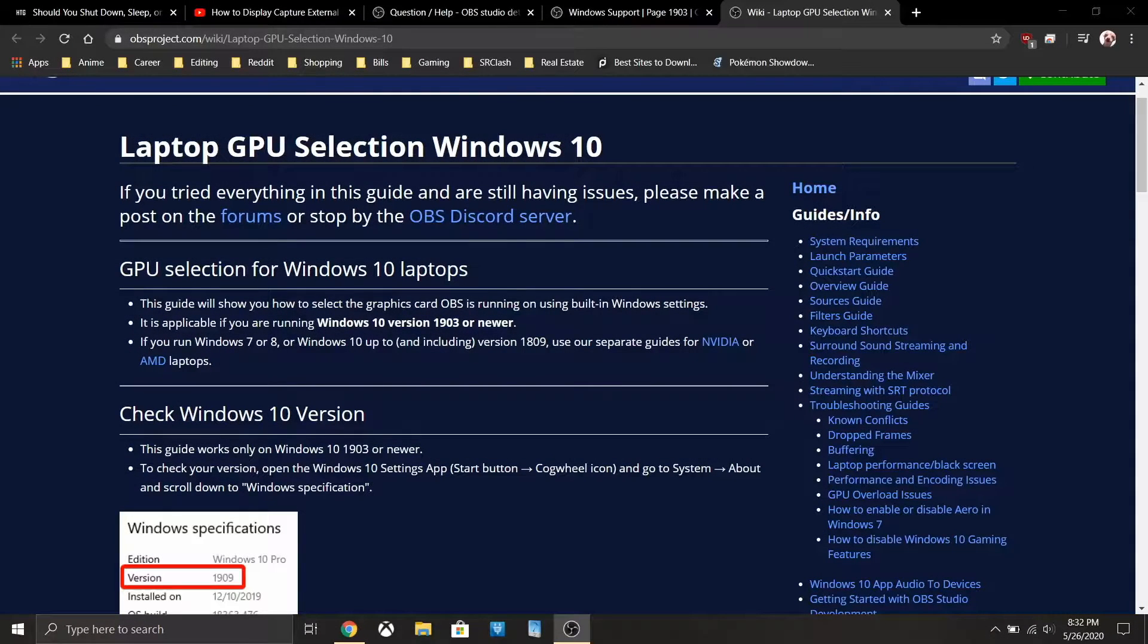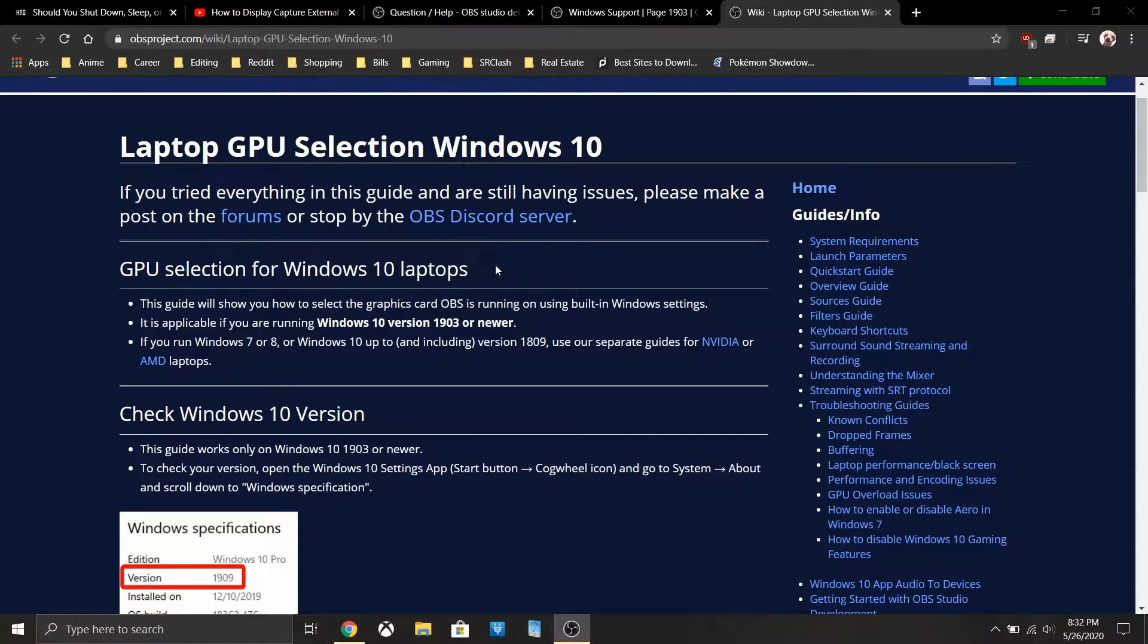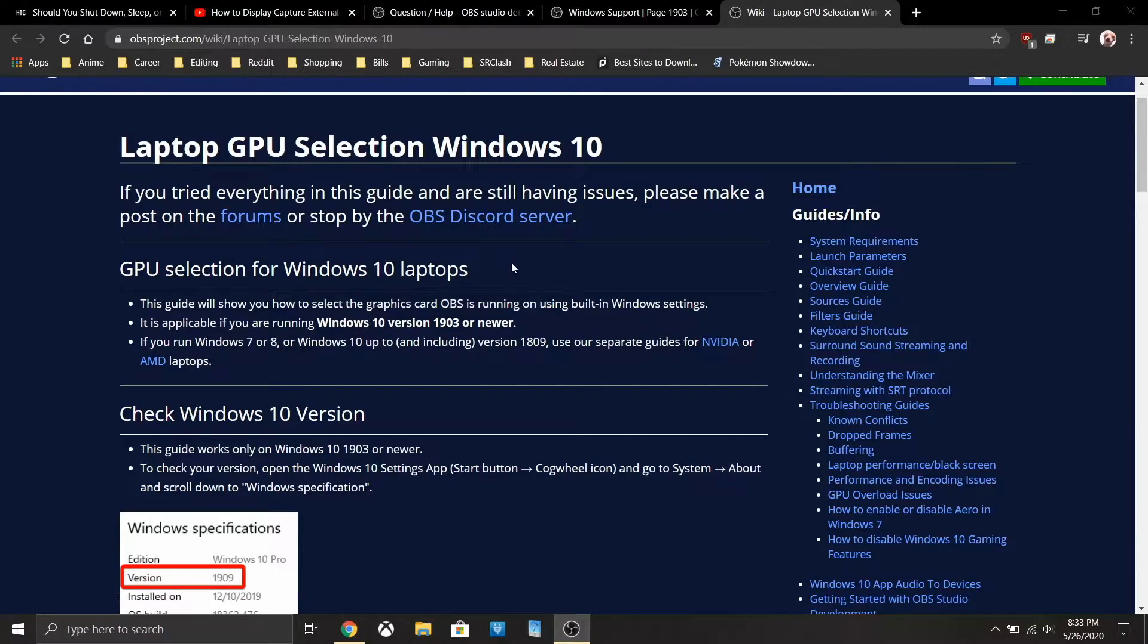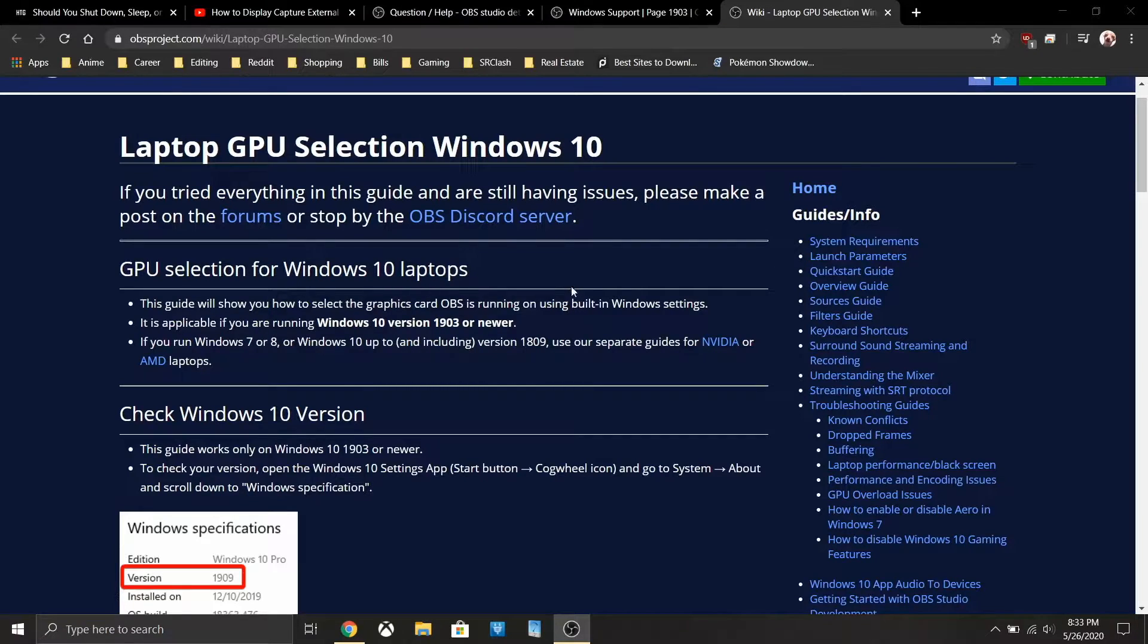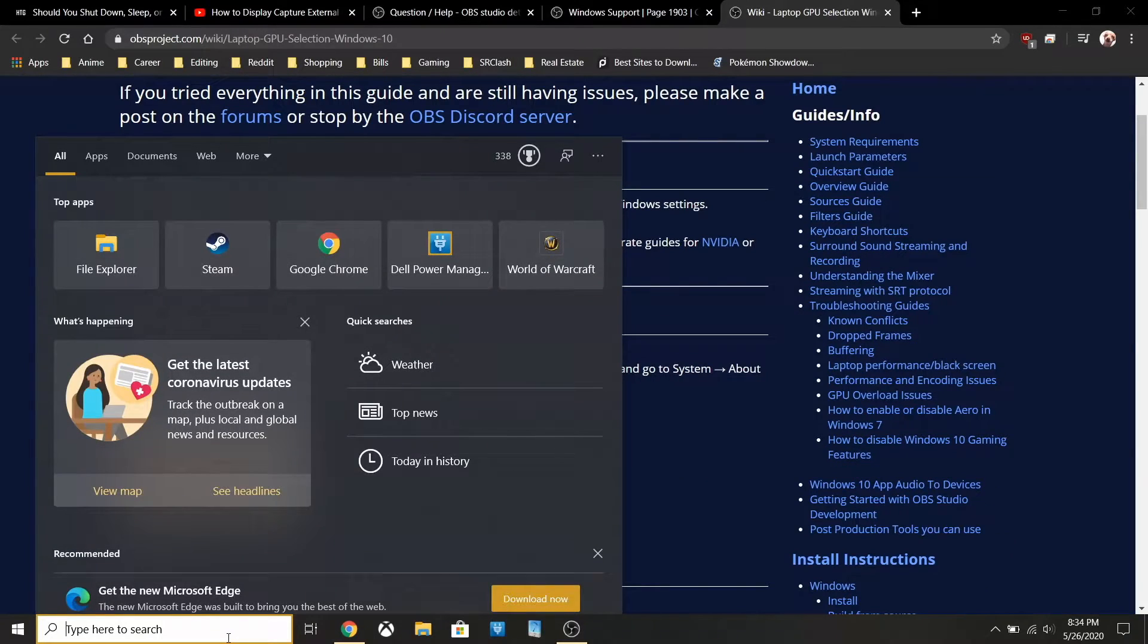What's good y'all, my name is Tiz. Today I'm here with an informative video. I was having this issue with OBS where I was trying to record an extended display on a laptop with two GPUs - the integrated GPU and the dedicated GTX 1050 Ti. OBS would not capture the external display on my laptop, so I'm about to show y'all how to fix it.